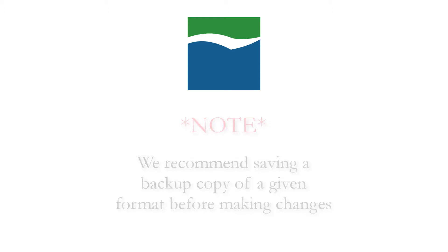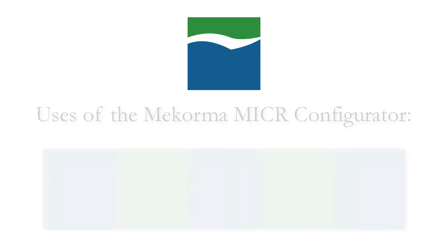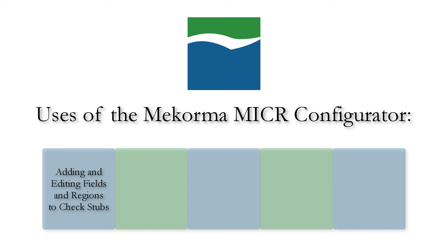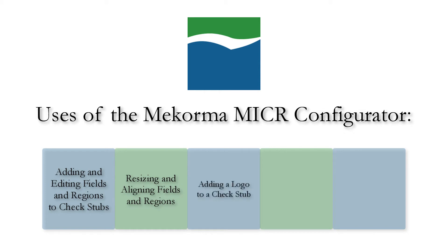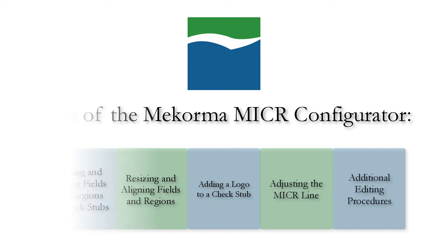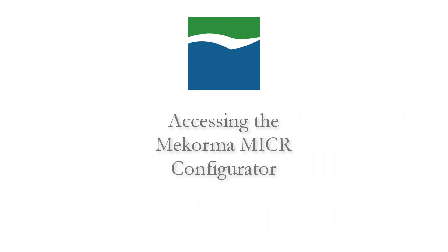In this video we'll cover the following uses of the configurator: first, adding and editing fields and regions to check stubs; second, resizing and aligning fields and regions; third, adding a logo to a check stub; fourth, adjusting the MICR line; and fifth, additional editing procedures such as changing the font of text.